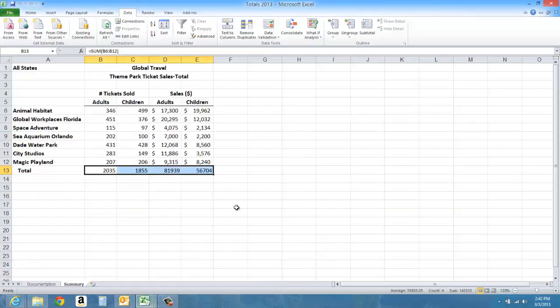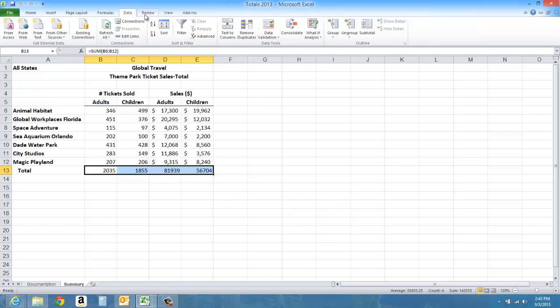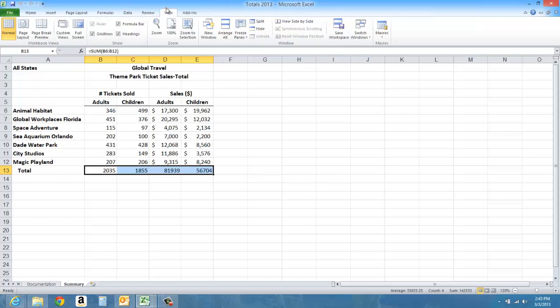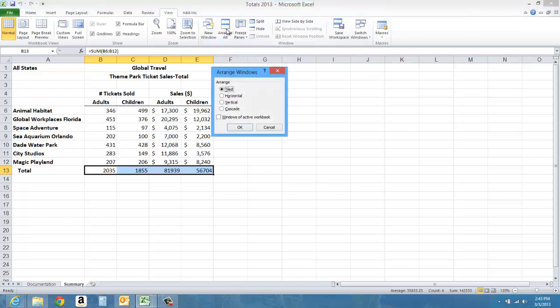Making sure that my totals 2013 worksheet is the active workbook, I'm going to go to the View tab and arrange my workbooks in the way that I want them to open. I'm going to click Arrange All, and this time I'm going to cascade the workbooks.